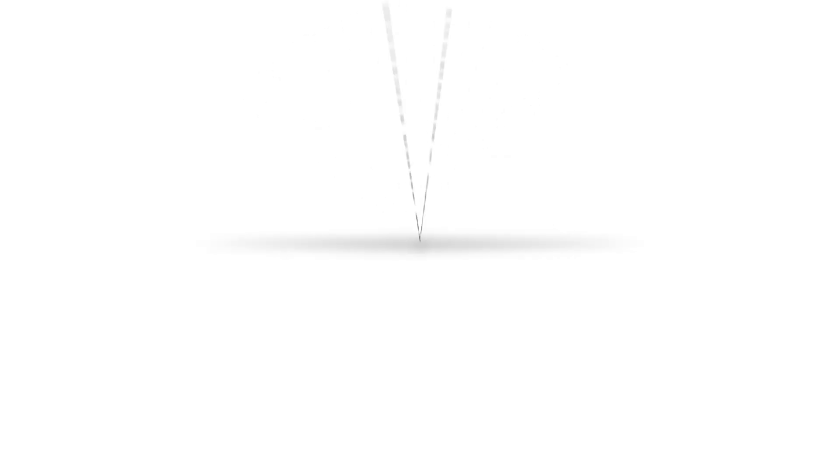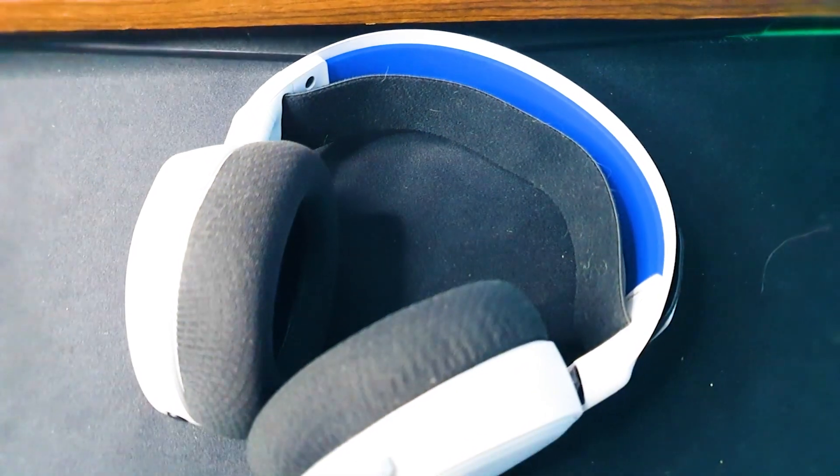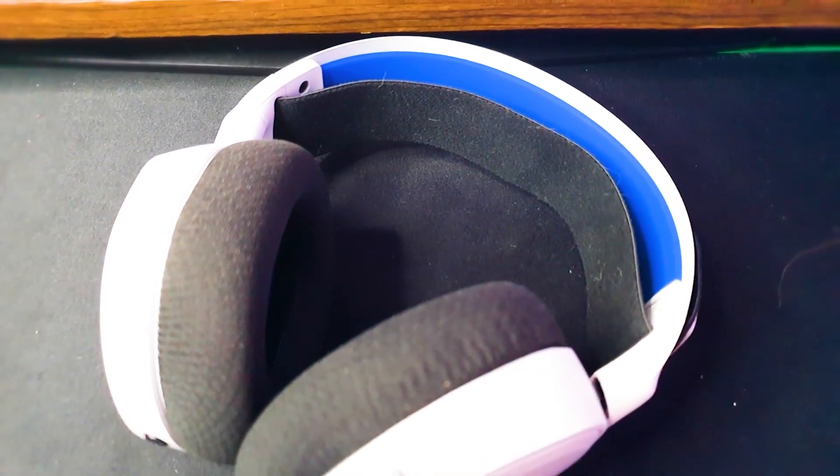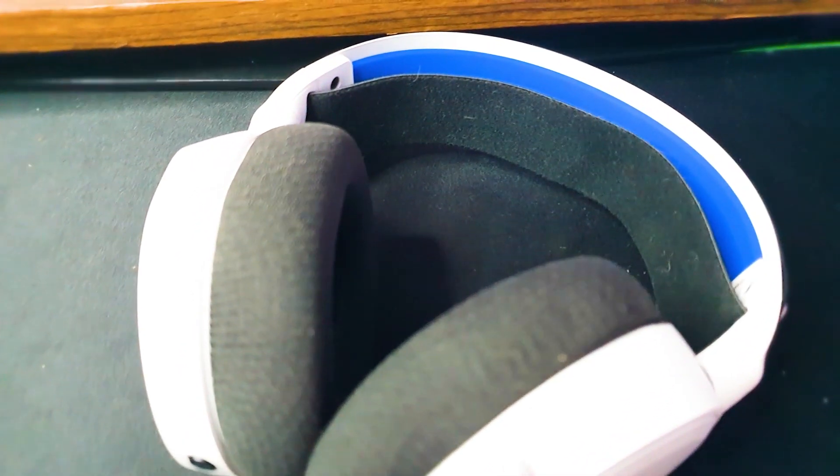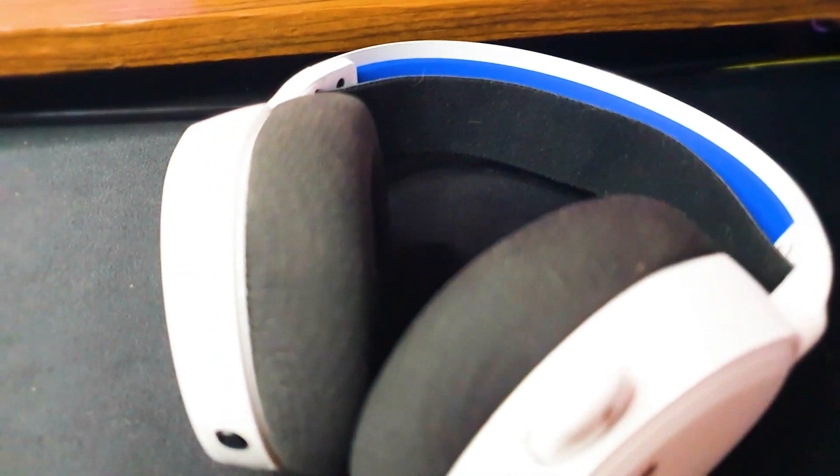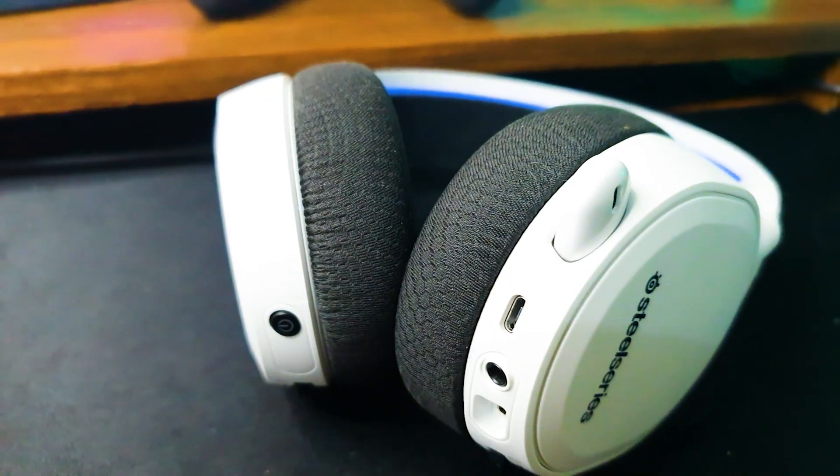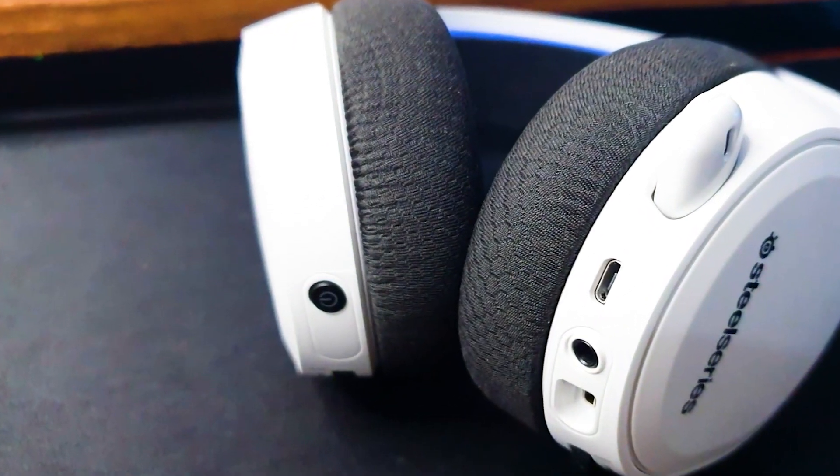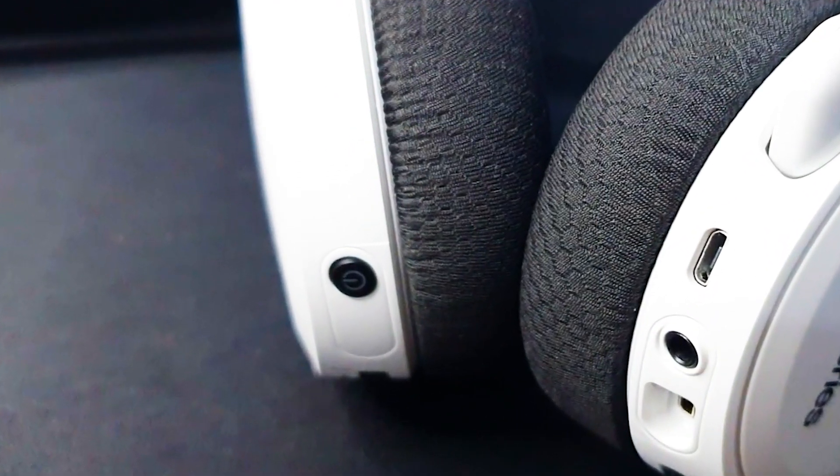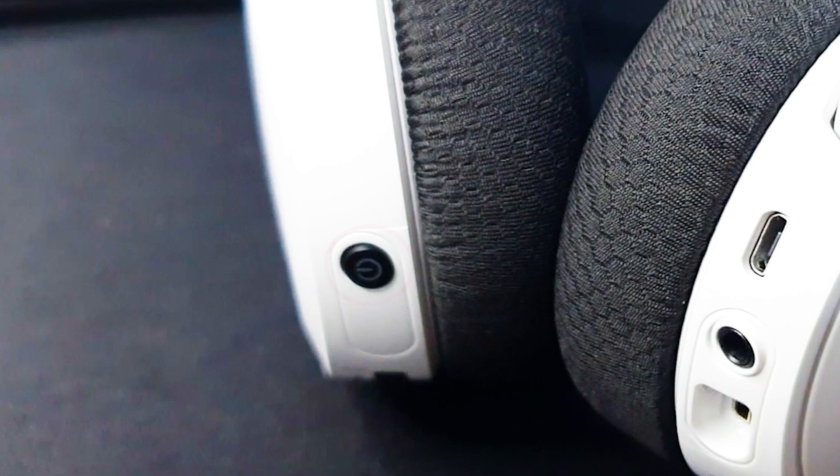Fix number one, restart your Arctis 7 headset. Refreshing the headset is the simple first step in this situation. Try to press and hold the power button on your headset for about two seconds. Make sure that the power button is not flashing as that can indicate that the headset has not been turned off.